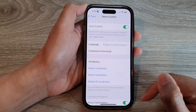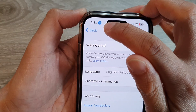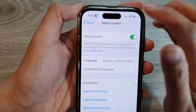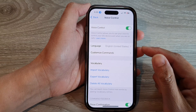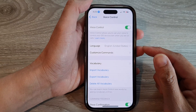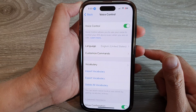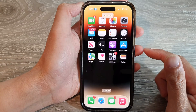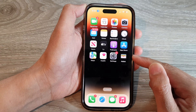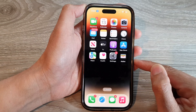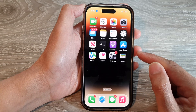Once it is turned on, you can see there is a blue microphone icon right next to the clock. So you can say 'go home' and that will take whatever page you're on back to the home screen. Or you can say 'open Settings' and it will open the Settings.